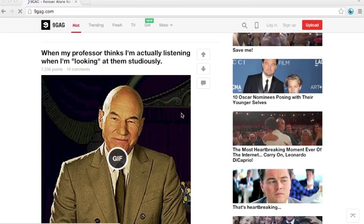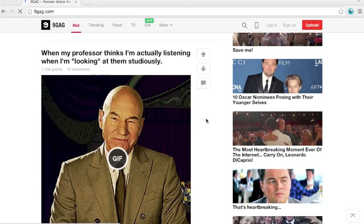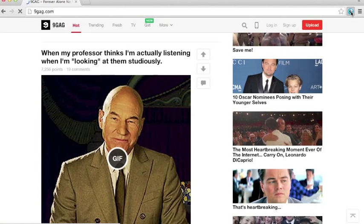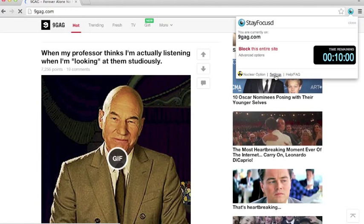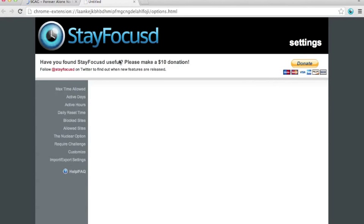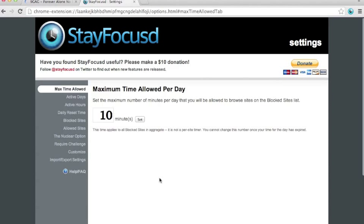On how to use StayFocusd, if you downloaded it, there will be an icon on the top right. You click on this icon. A popup will show. There is a setting button. You click on the setting button. A setting page will appear.